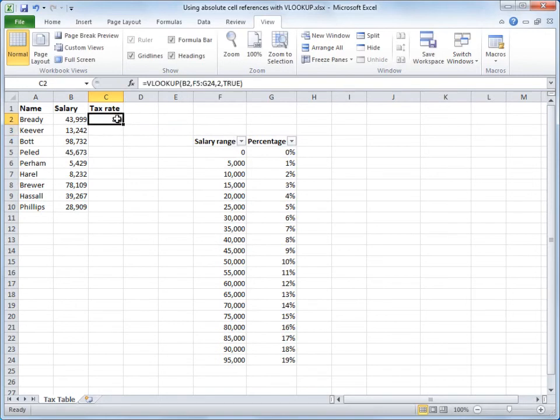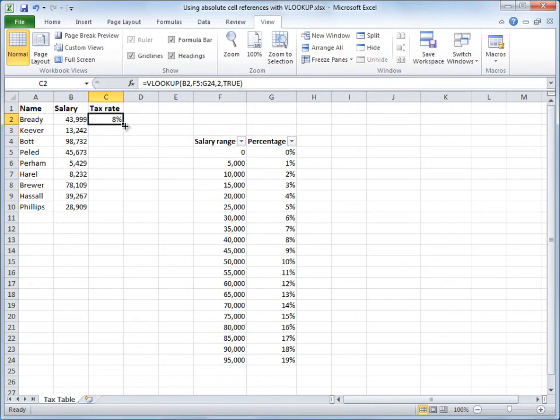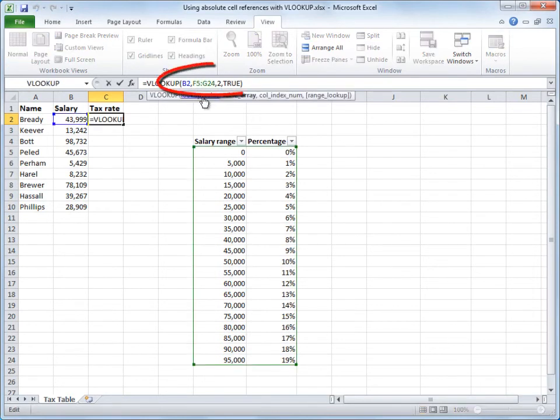Now, to get the result for everyone else here, I'm going to drag this formula down the column. In other words, I'm copying the formula. When you copy this formula, you need absolute cell references to lock the cell range of the lookup table. I'll go up here in the formula bar, and this formula has relative cell references so far.